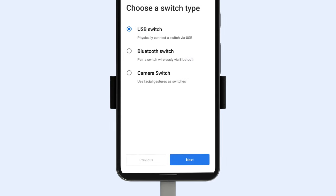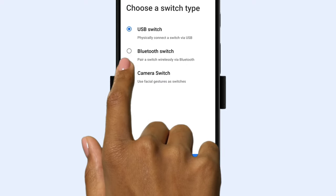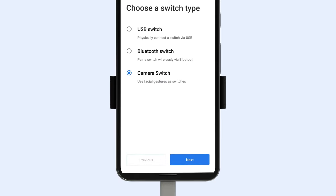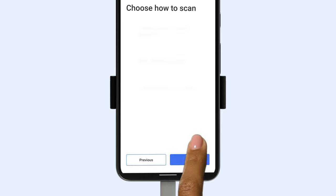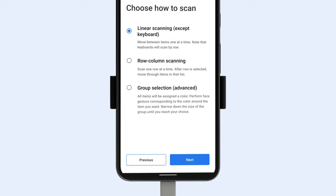Once there, tap Camera Switches, then choose one switch for a single gesture or two switches — one to navigate and one to select. You can then choose your scanning mode.